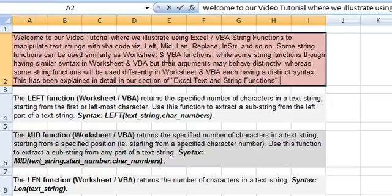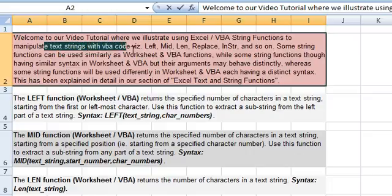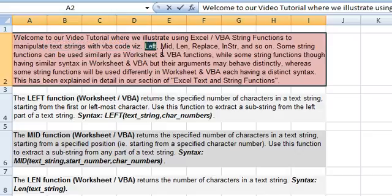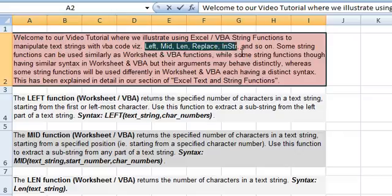Welcome to our video tutorial where we illustrate using Excel and VBA string functions to manipulate text strings with VBA code. We discuss the functions left, mid, len, replace, in string and so on.